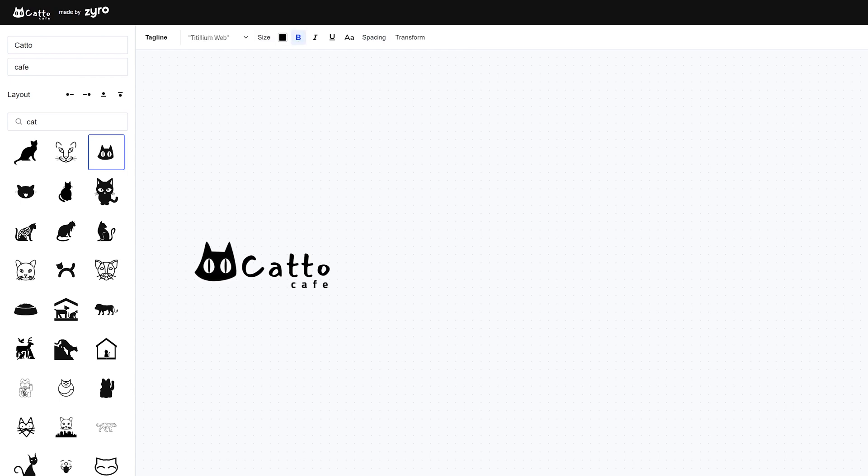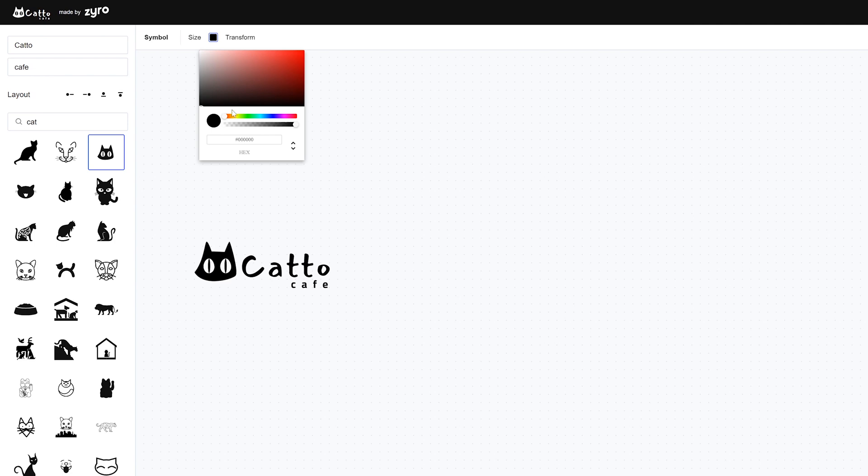Once you're finished creating this super simple logo all you need to do is add some color to it. You can do so by clicking on the object, clicking on the color square and choosing any color you like. Well that was surprisingly easy.